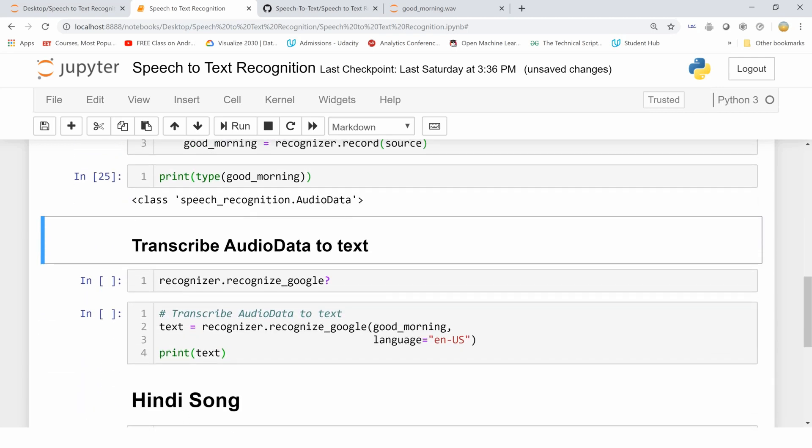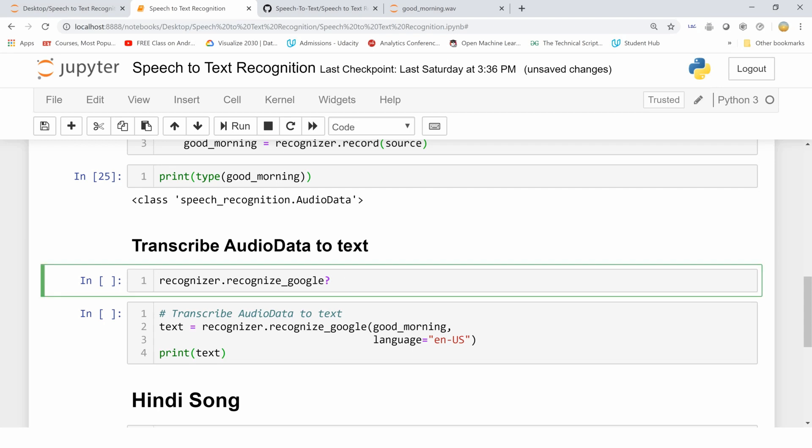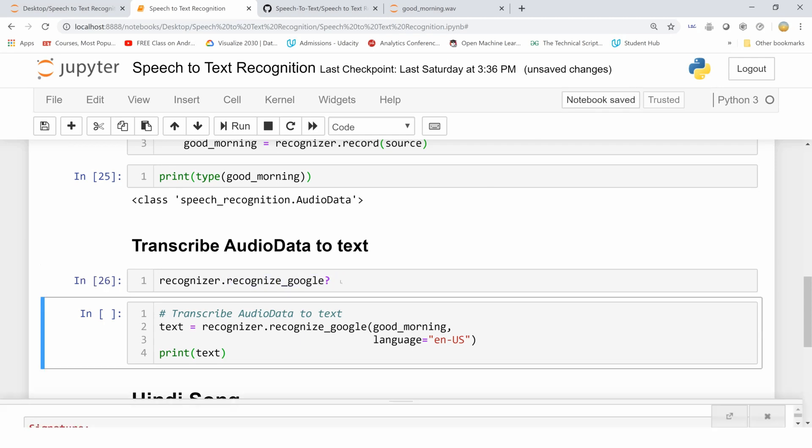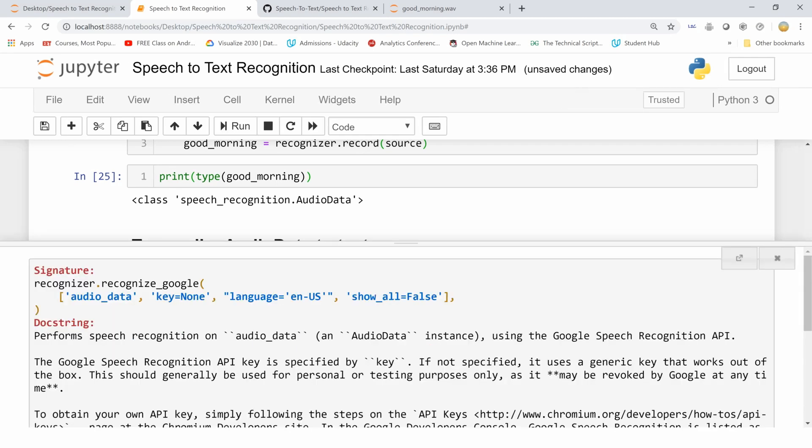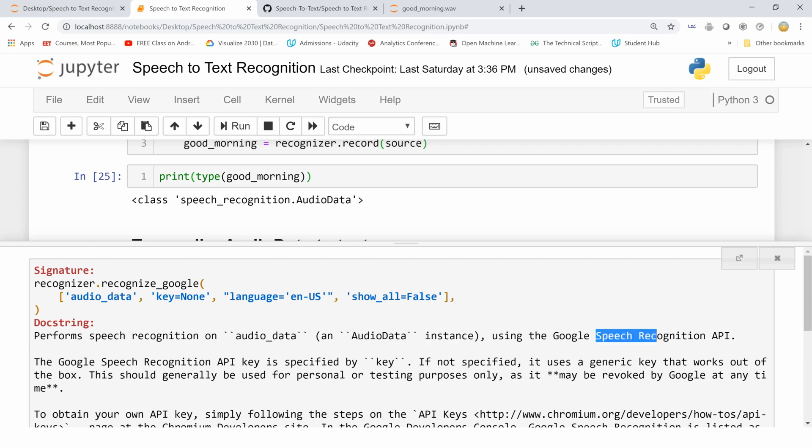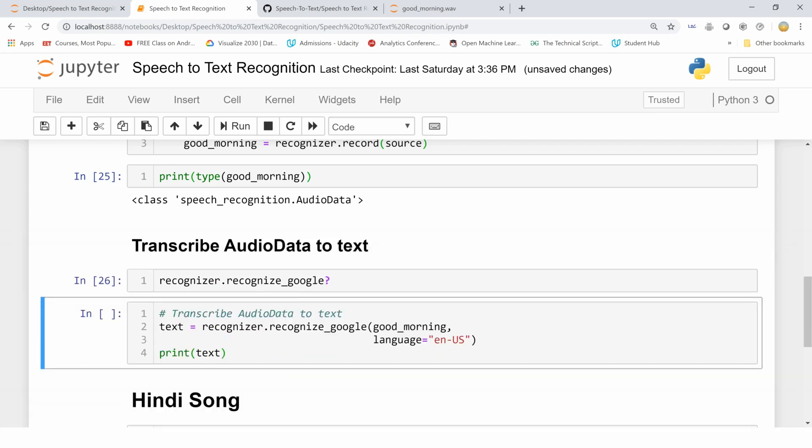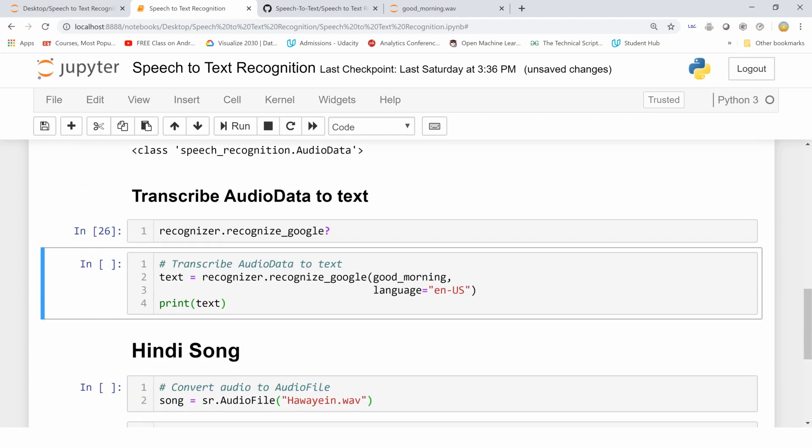Now we move on to converting this AudioData into text using our recognizer instance method which is recognize_google. Let's see what this method does. It performs speech recognition on audio data, so it should be an AudioData instance, and it uses the Google Speech Recognition API. We have our AudioData which is in good_morning and we want the language, the text language, to be English.